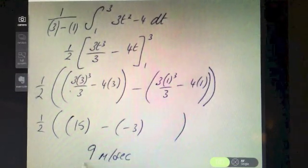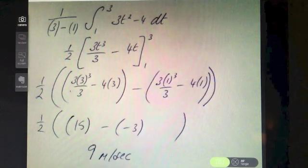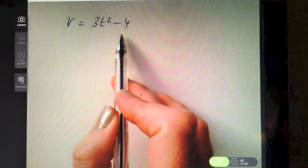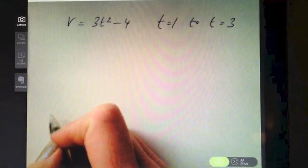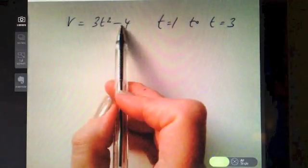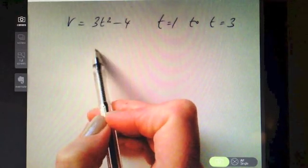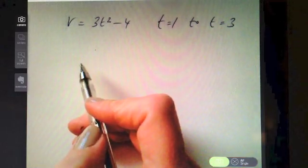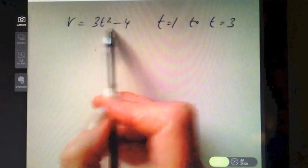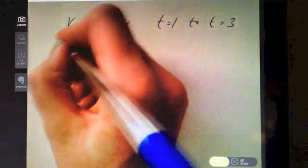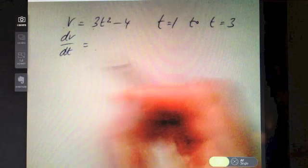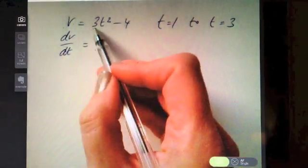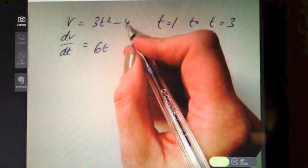That was part one. Part two asks us to find the average acceleration over the same interval. From your calculus, velocity when differentiated gives acceleration. So to find the average acceleration, I first need the acceleration function. Differentiating 3t² gives 6t, and differentiating minus four gives zero. So the acceleration function is a = 6t.